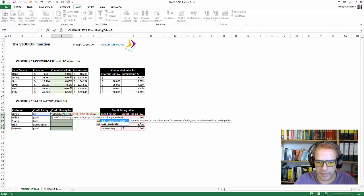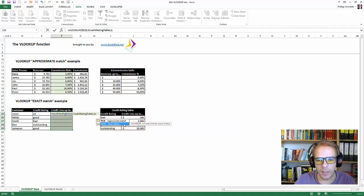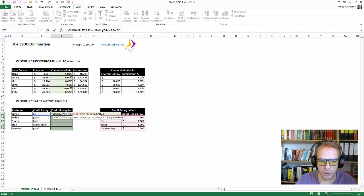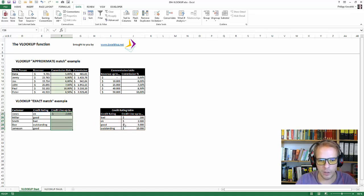And in this case, again, as we're working with text, only exact match would work. So we're using false for exact match. And we see the credit rating here.